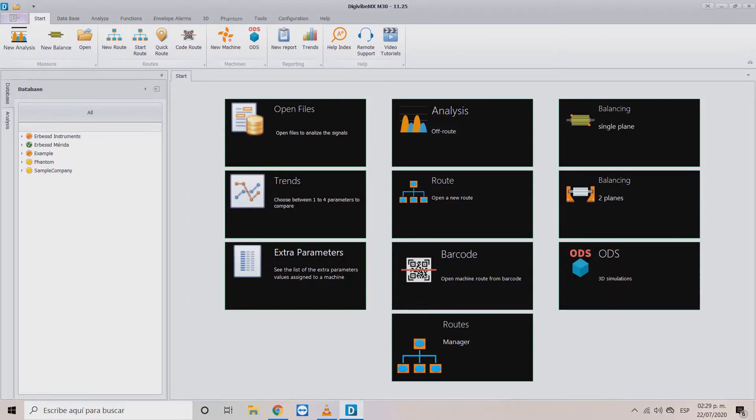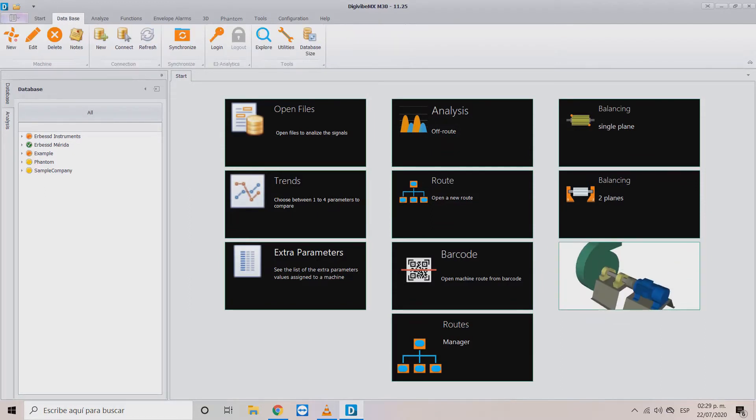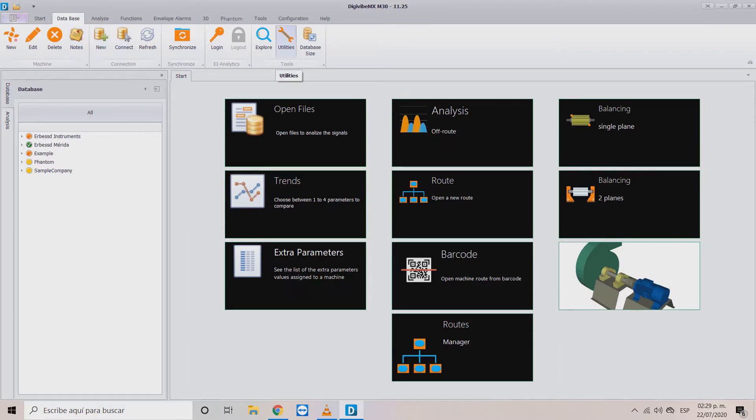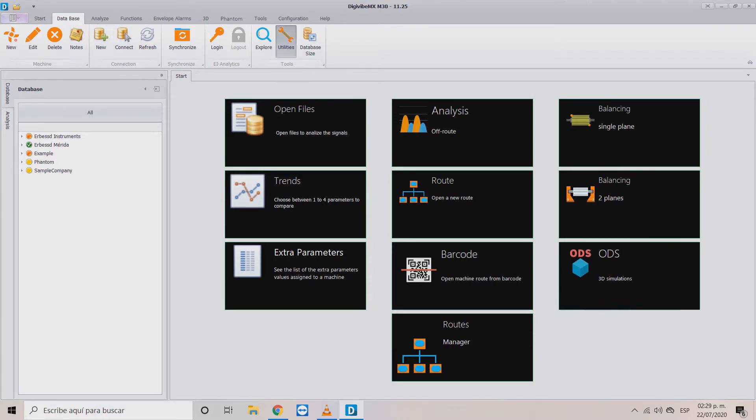For this, from DigiVive MX access the utilities tool that you can find on the database tab. This will open a window where we will choose the update database version button.